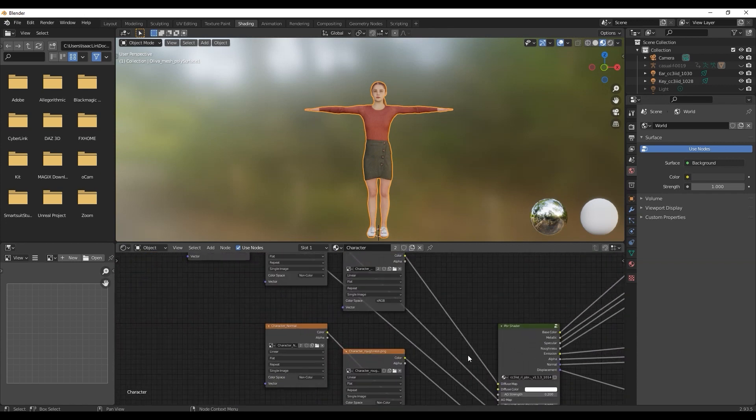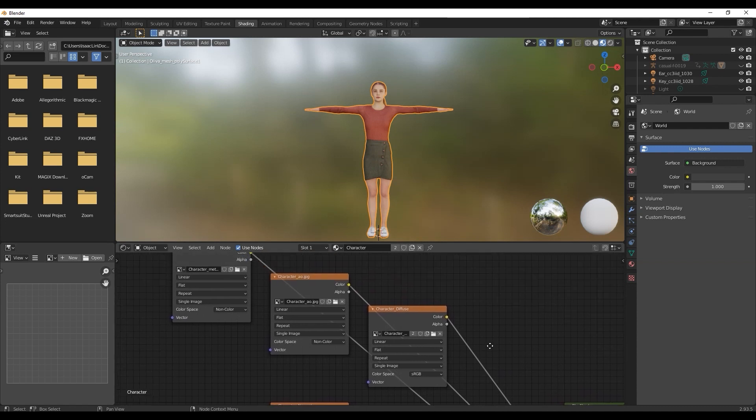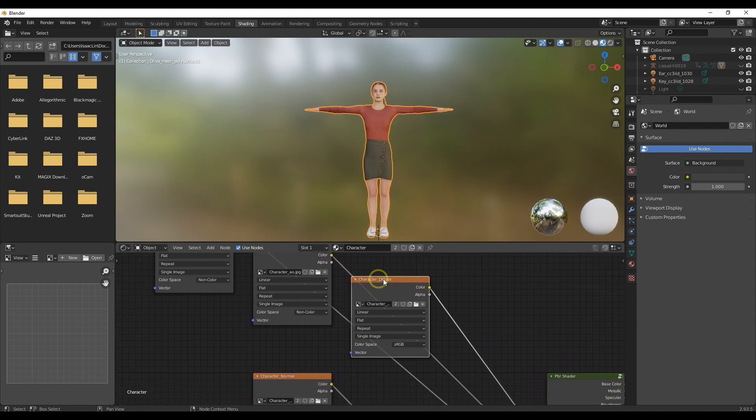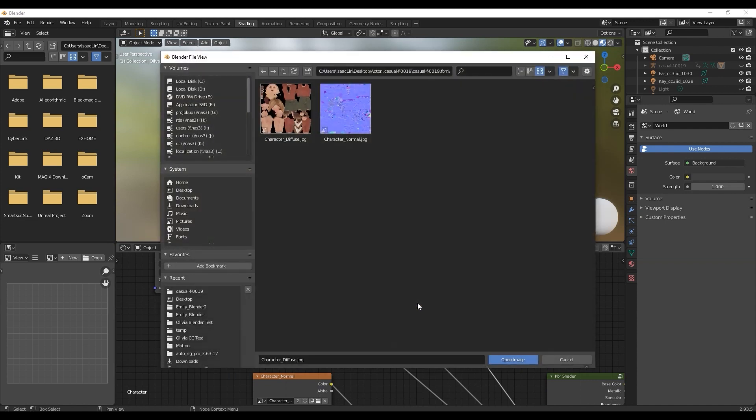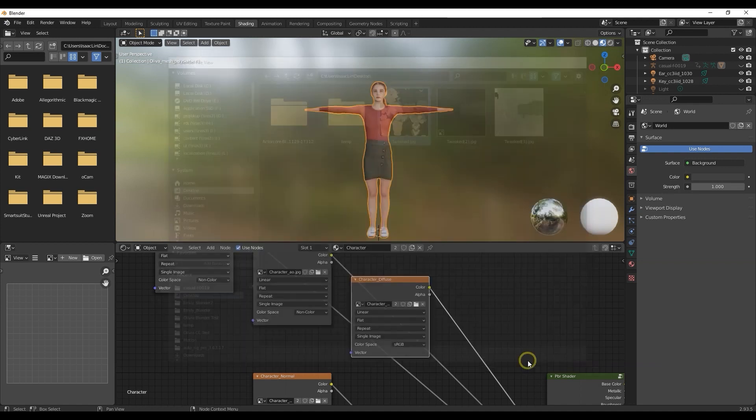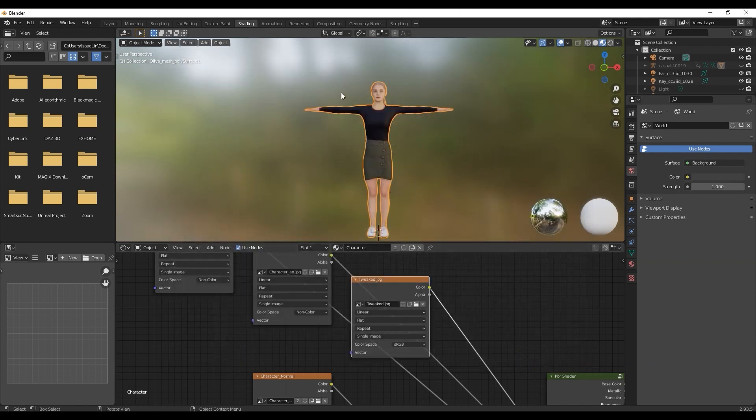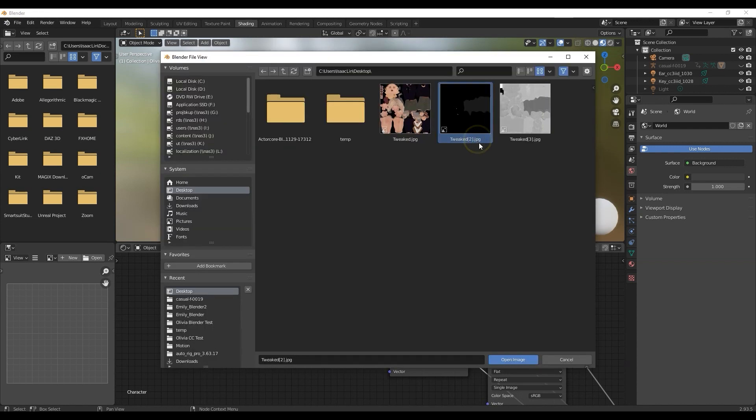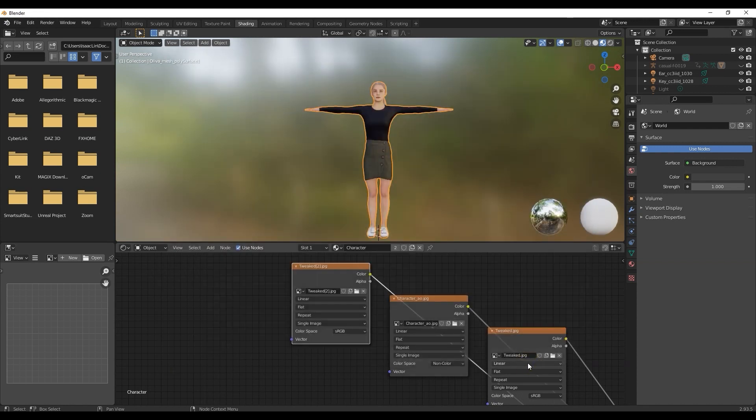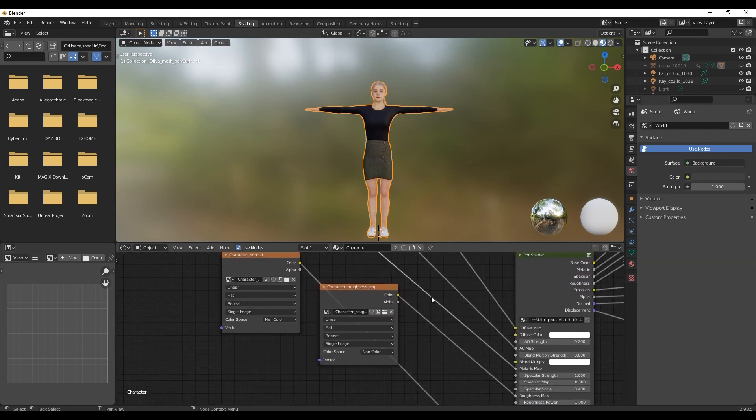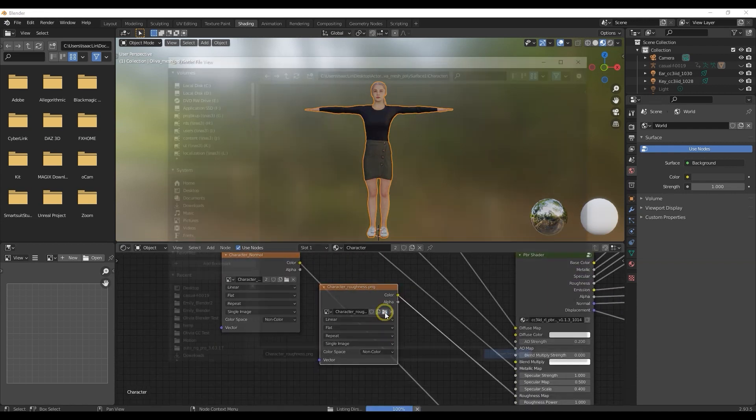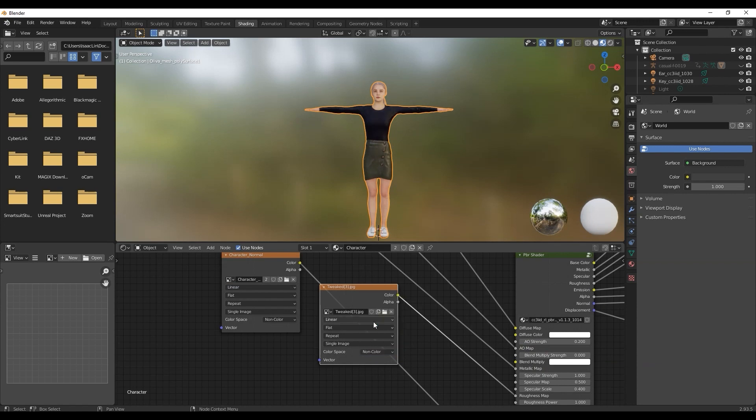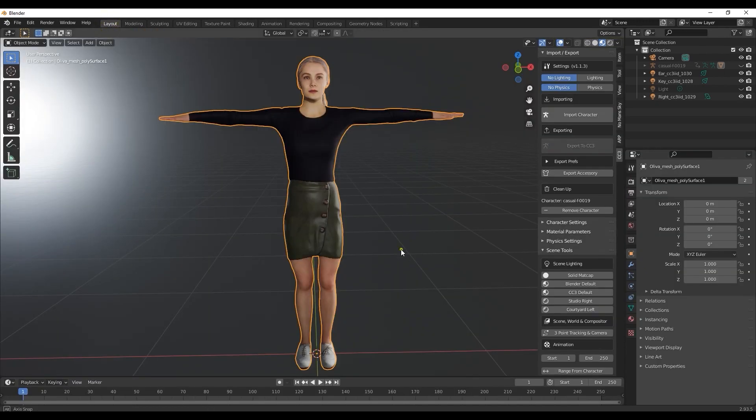To replace the original FBX textures with the new ones we exported from Substance Player, go into the shading tab and change the diffuse color, roughness, and metallic maps. Click the open image on the character diffuse map and load the new one - in this case, tweaked.jpg. When replacing the metallic and roughness maps using the same process, make sure the color space value is set to non-color to get the correct results. Once you've finished, you'll have materials consistent with those you exported from Substance Player.